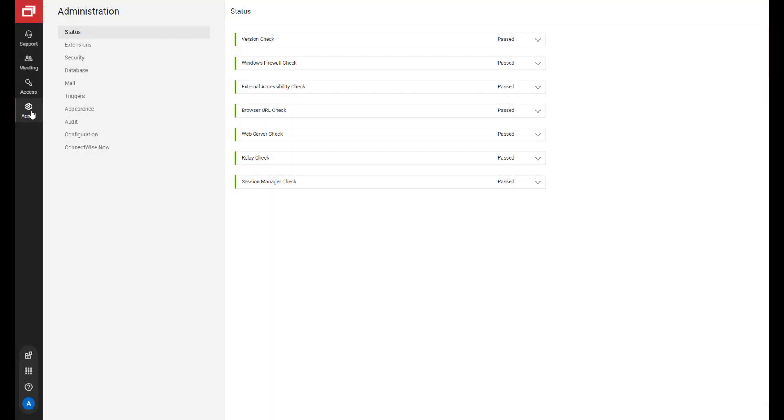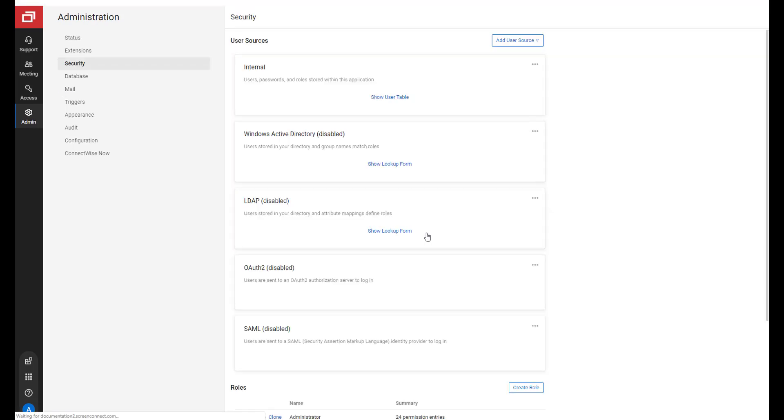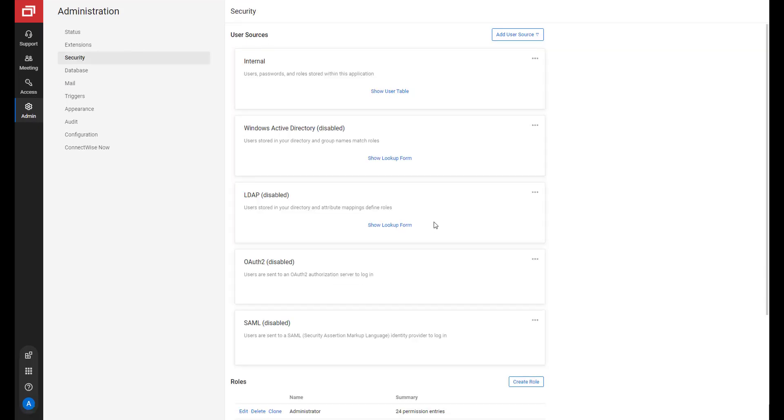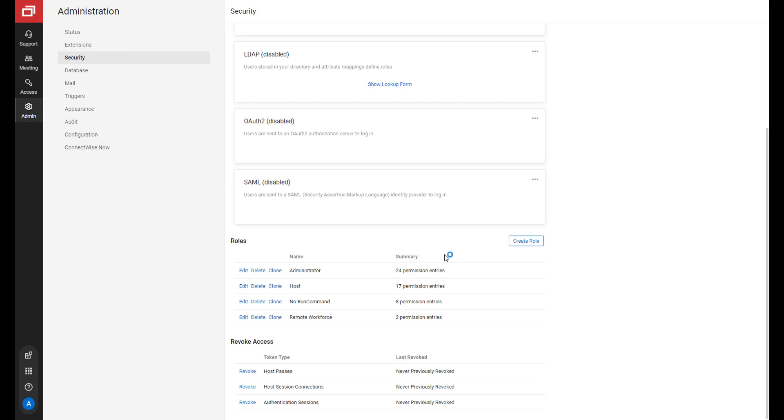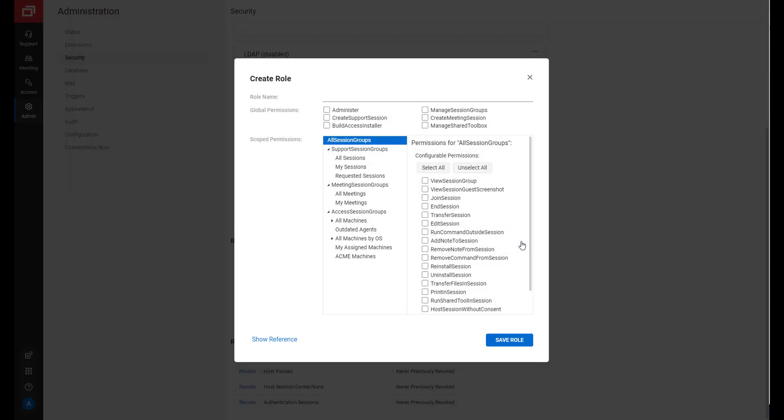To create a role, navigate to the Administration page and select Security. Next, click Create Role.